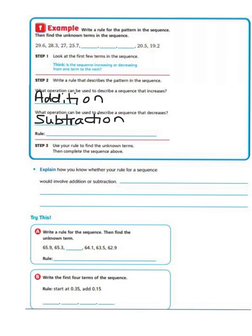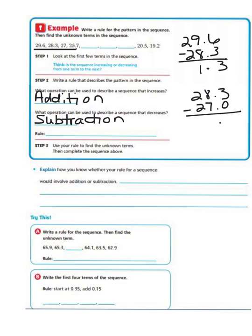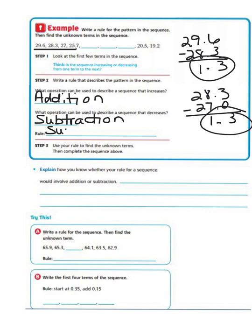To find the rule, we take the first couple of terms and work with them. So 29.6 minus 28 and 3 tenths — keeping our decimals aligned: 6 minus 3 is 3, 9 minus 8 is 1, giving us 1 and 3 tenths. Let's check between 28 and 3 tenths and 27 — adding a zero to keep decimals aligned: 3, 8 minus 7 is 1. The difference is the same between both terms, so our rule is subtract 1 and 3 tenths.